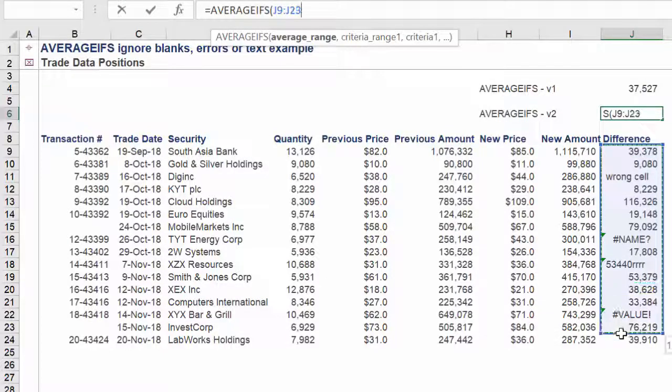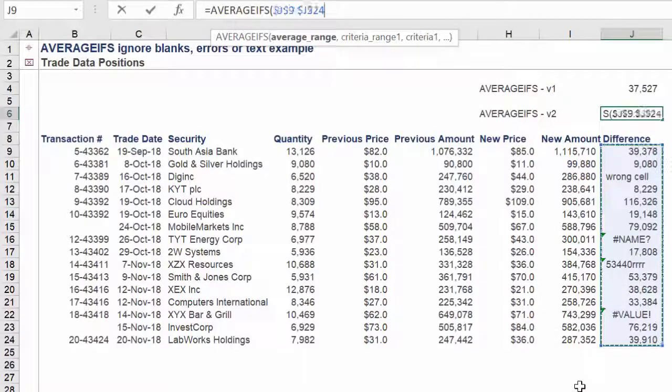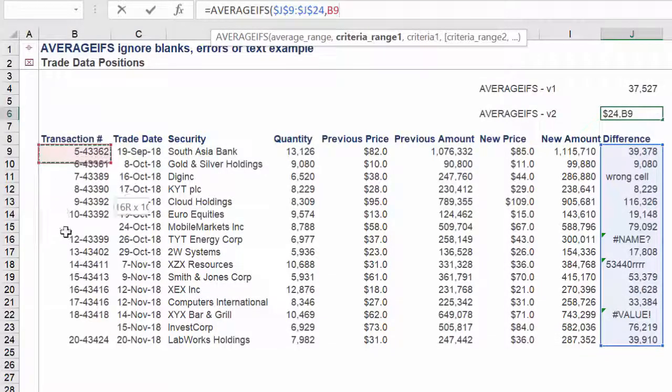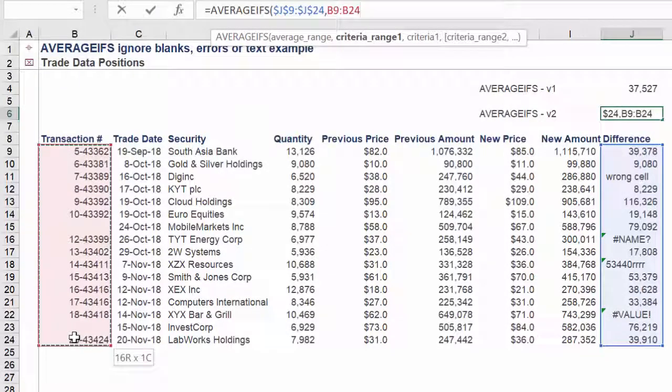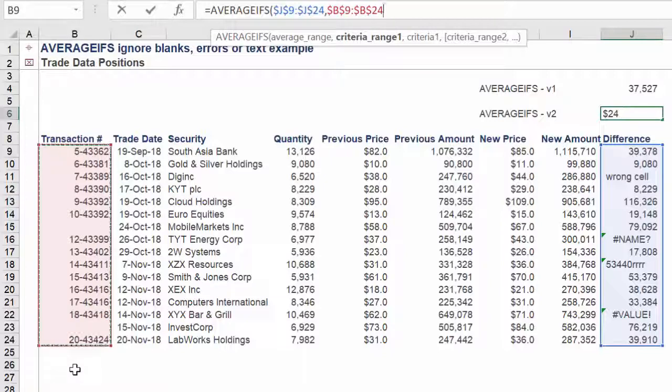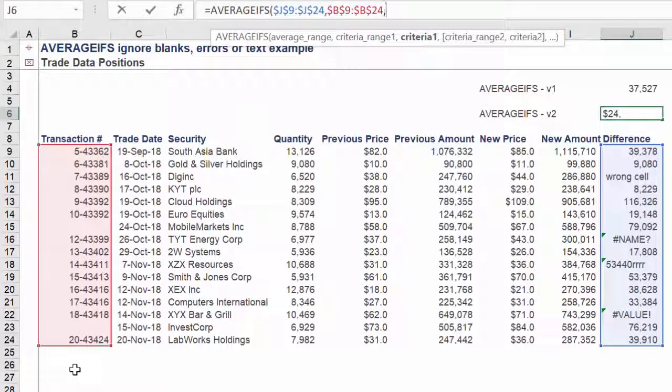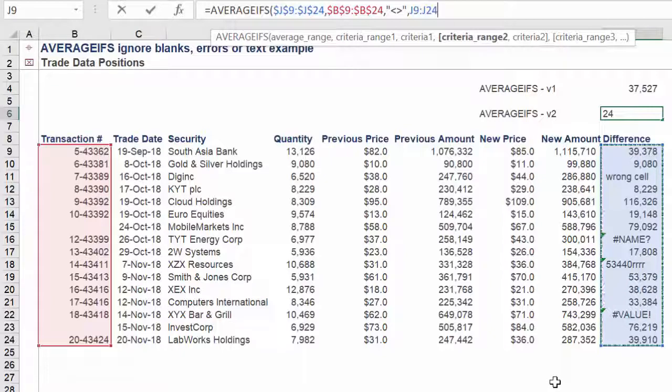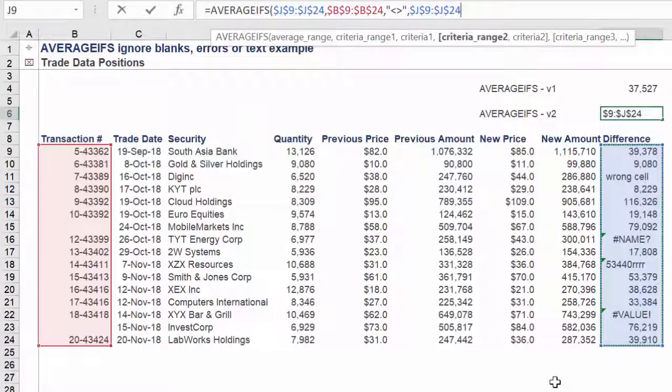The AVERAGEIFS function again, our AVERAGE range will be column J. Criteria range 1 again will be column B. Criteria 1 again will state how we want to ignore any transaction number cells which are blank.